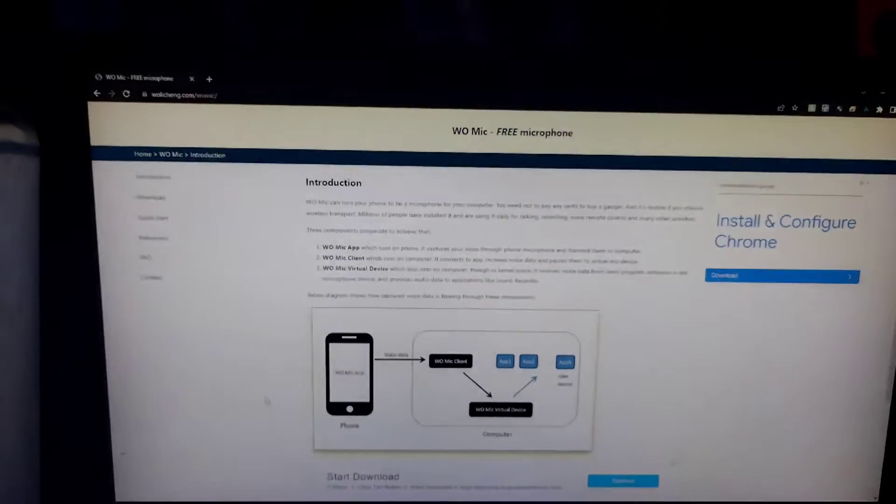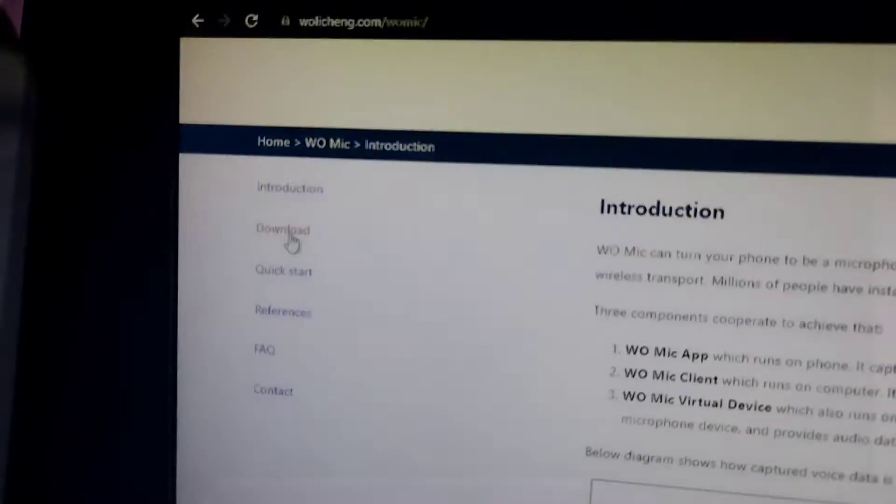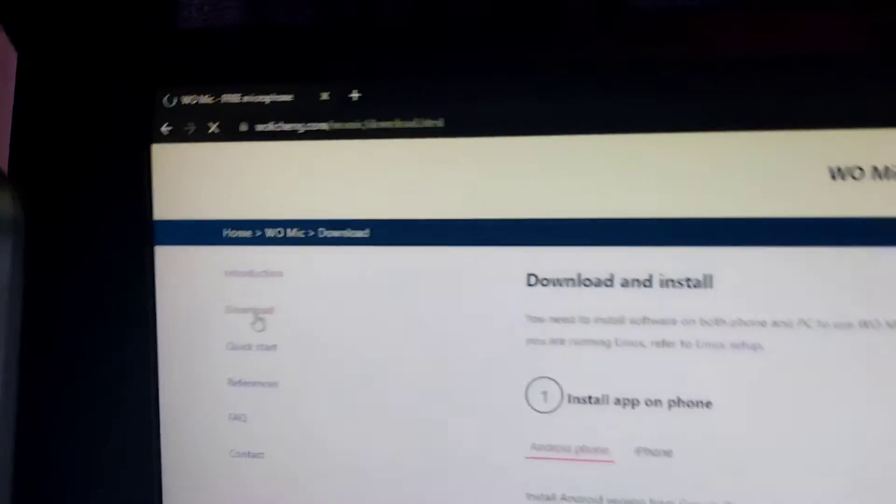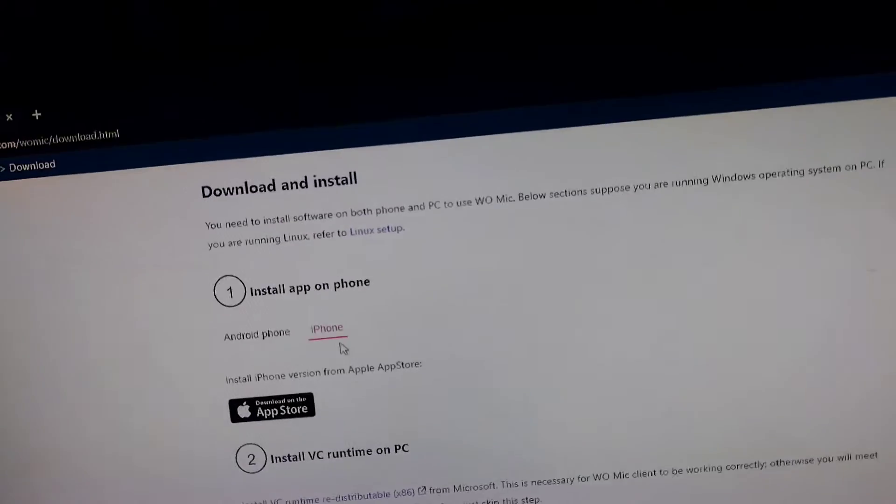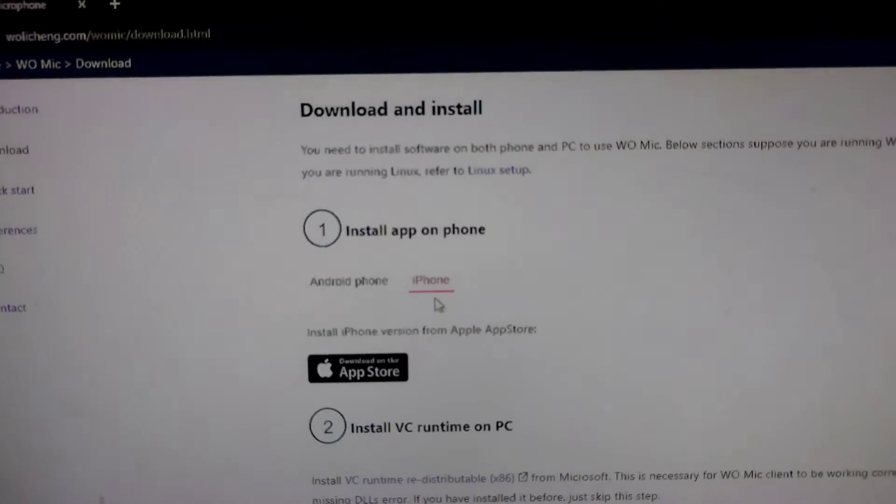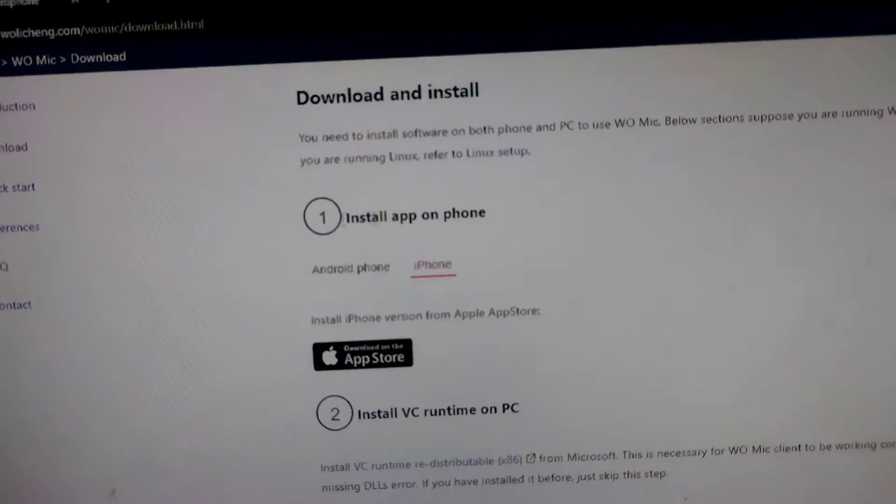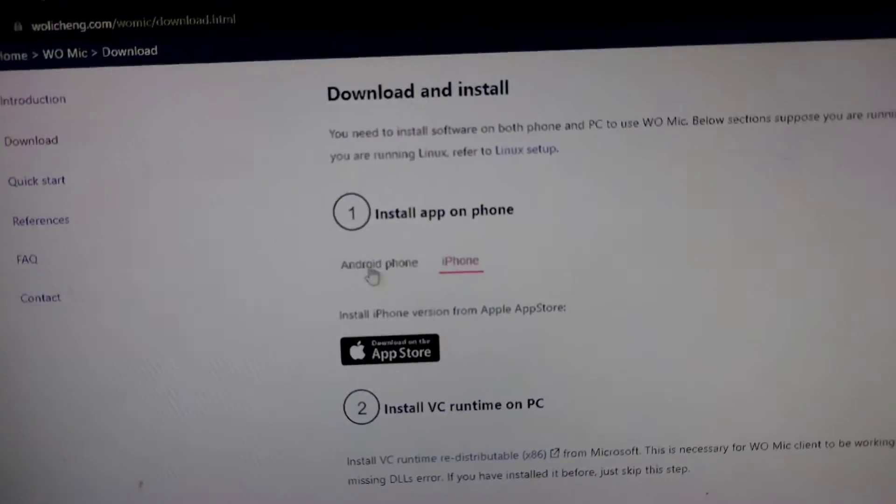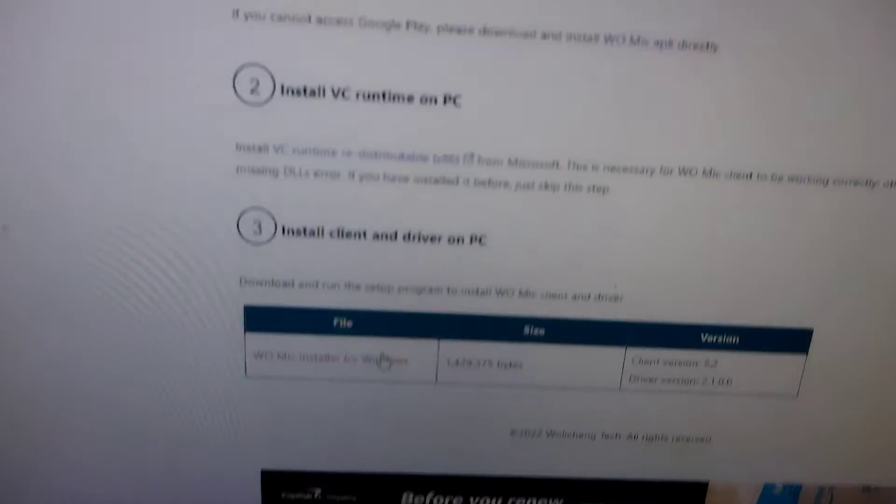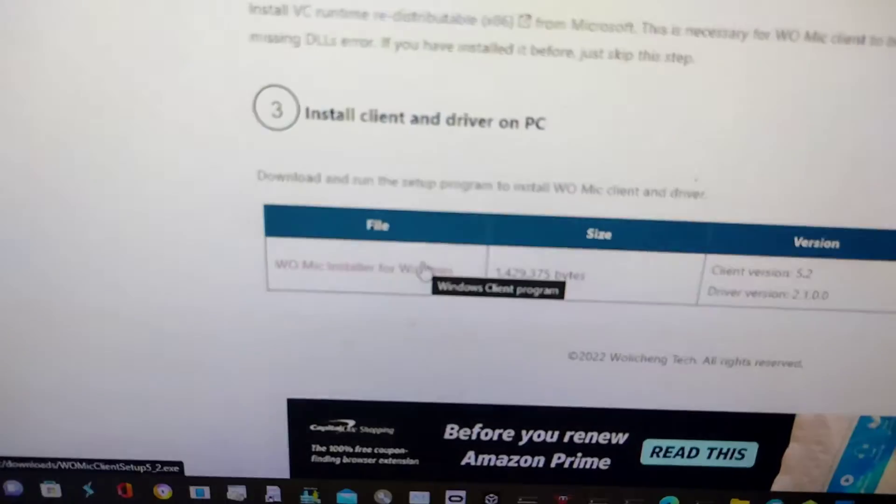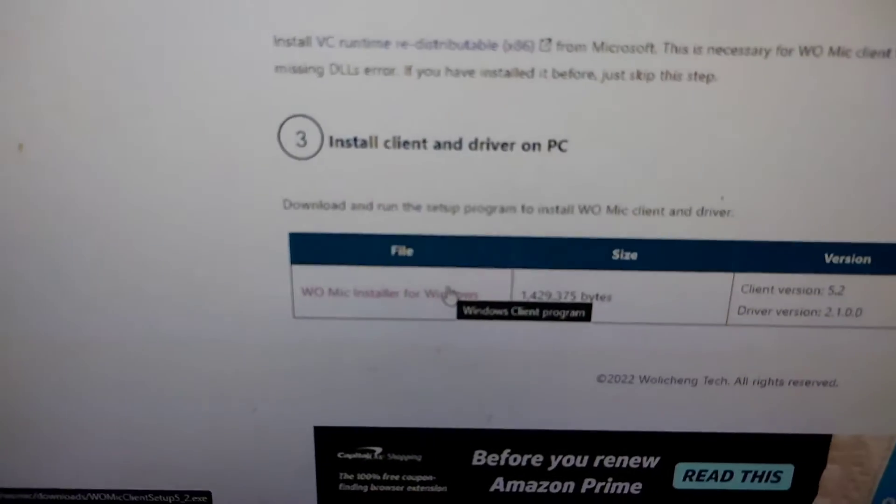Now that you're on this screen, click the download button on the left side. Also, WoMic works on iPhone. Scroll down and then click WoMic installer for Windows.